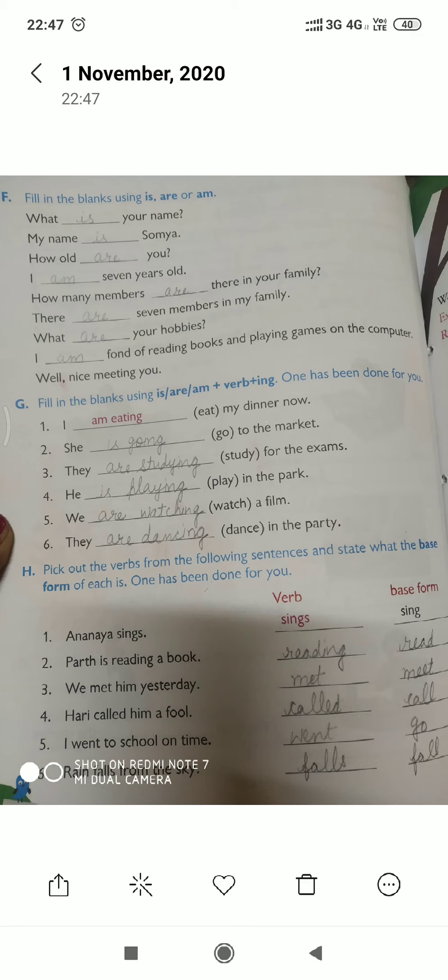First, as we all know, 'is' is used with a singular subject. 'Am' is used with only 'I'. And 'are' is used with plural subjects. Keeping these rules in mind, we will solve this exercise.